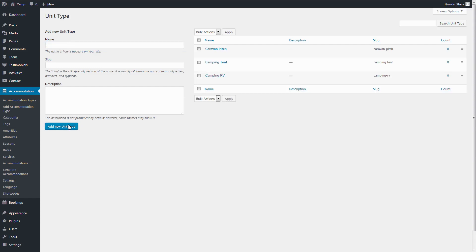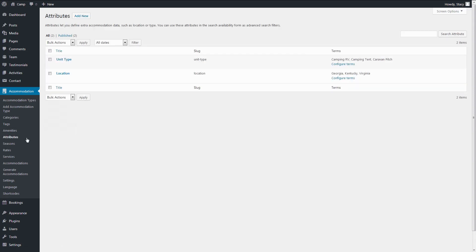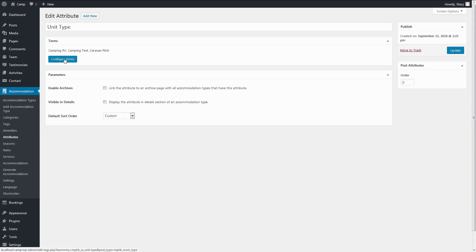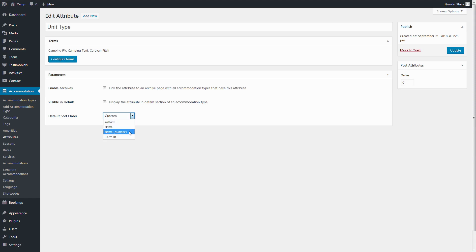You can also make sure that these search parameters appear in the correct order in the search form by selecting a sorting option. Sorting is available by name, numeric name, which is useful for something like price, term ID, and custom order.